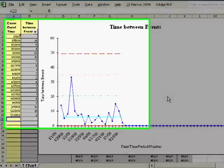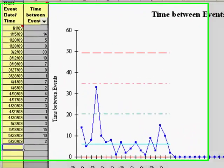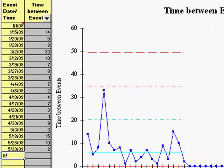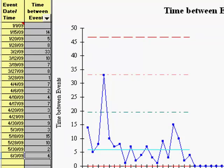Simply enter your dates in the yellow area to the left. Column B will automatically calculate the number of days, and a point will be added to your chart as you go.